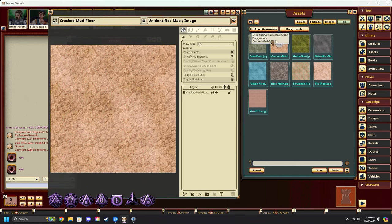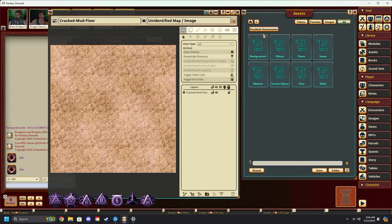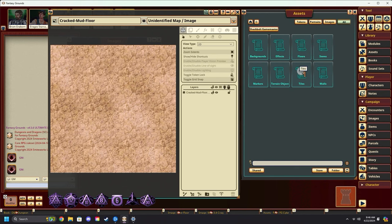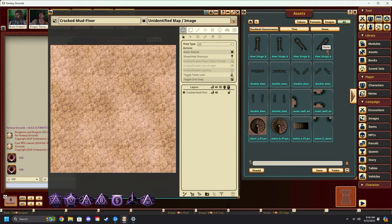With this done, we're going to come back to the Shock Bolt game master art kit. It should look like this. And we will start grabbing tiles. Maybe do some stone tiles.